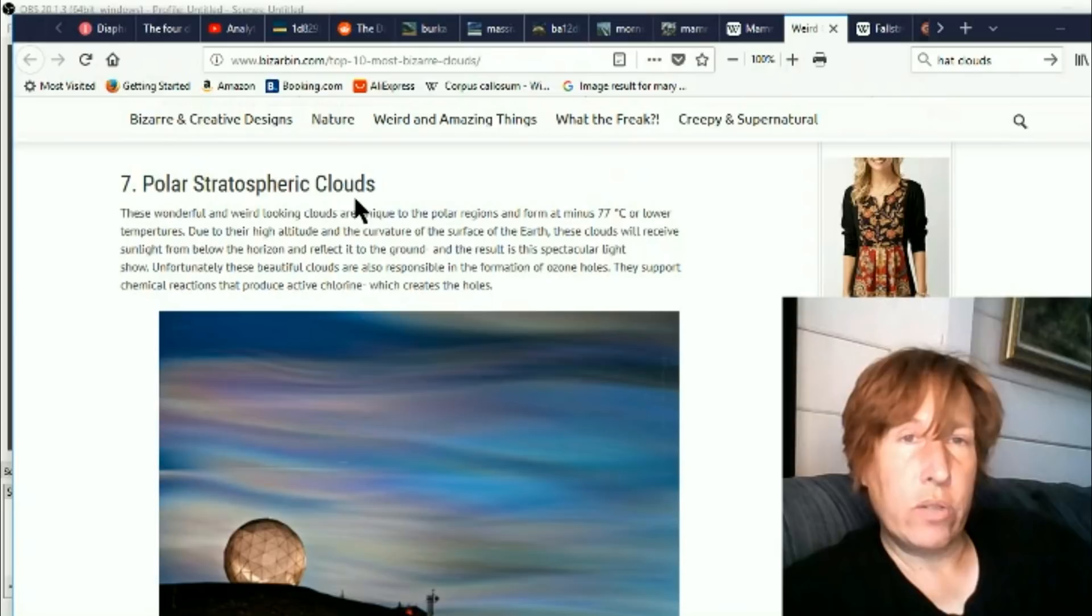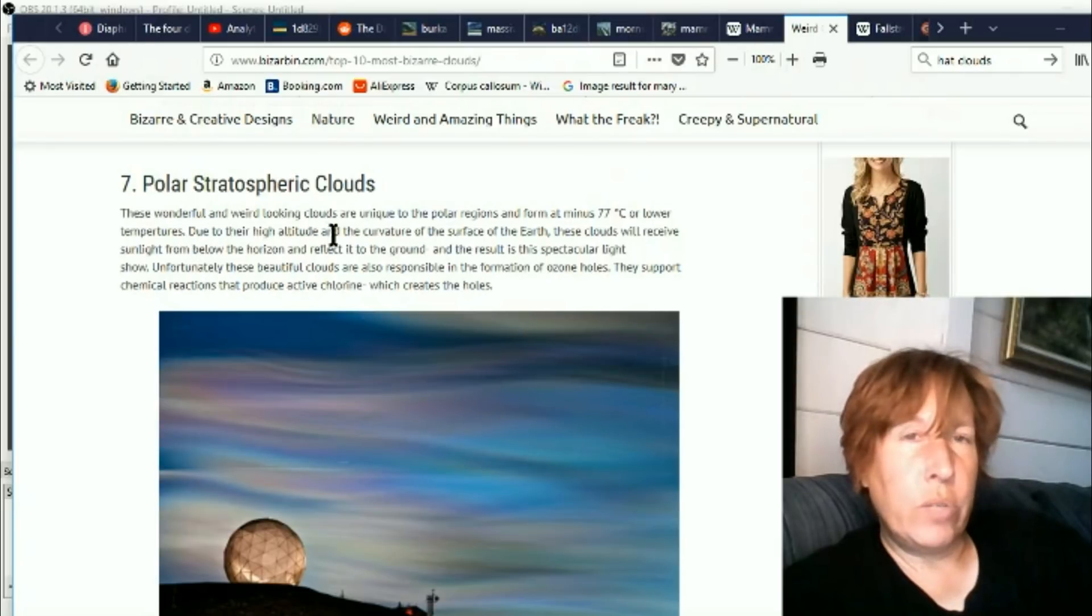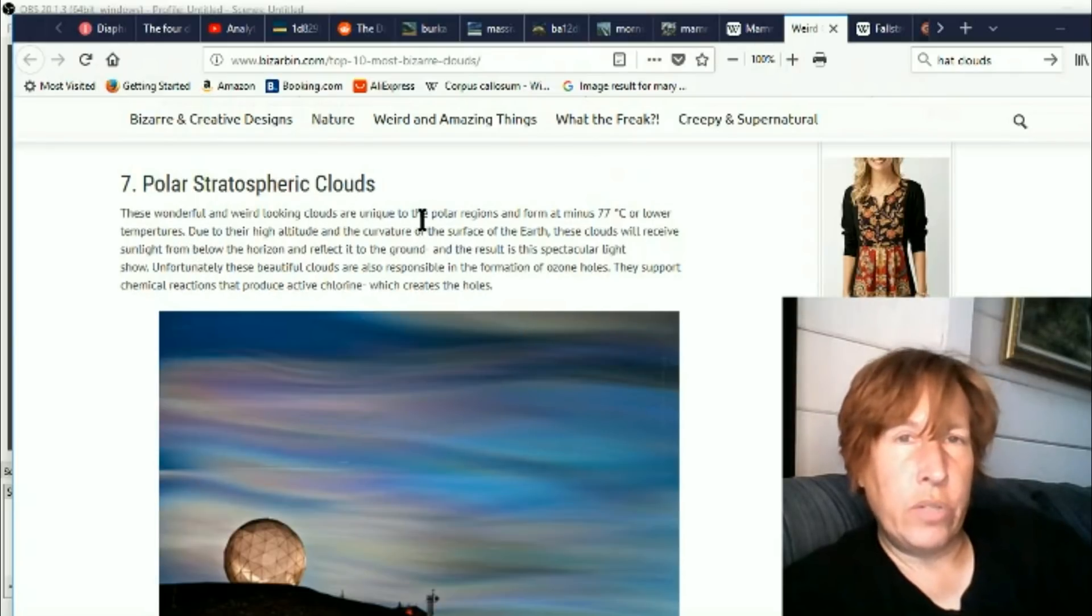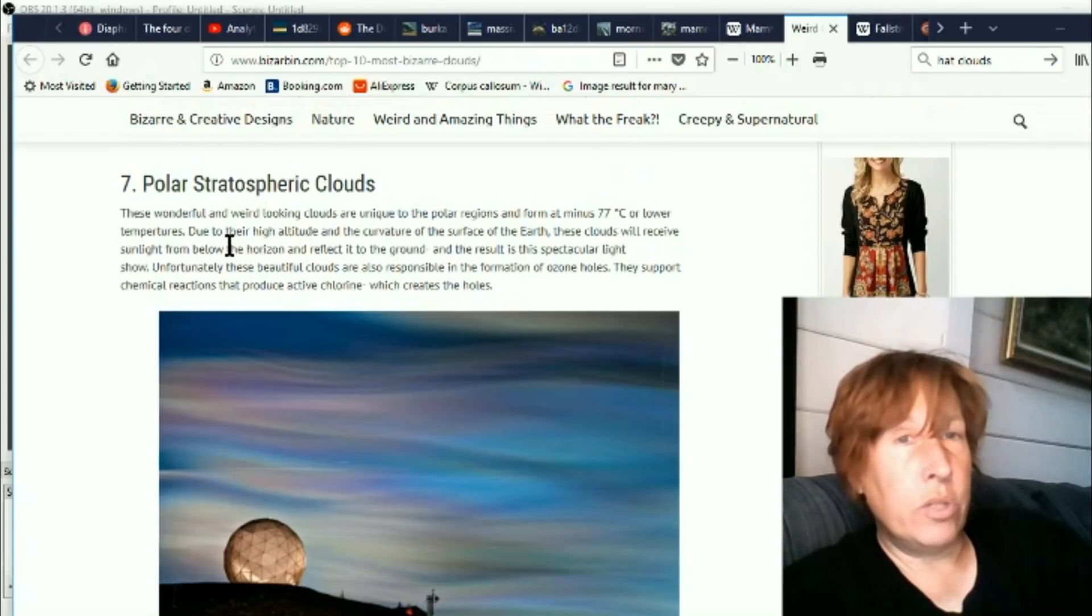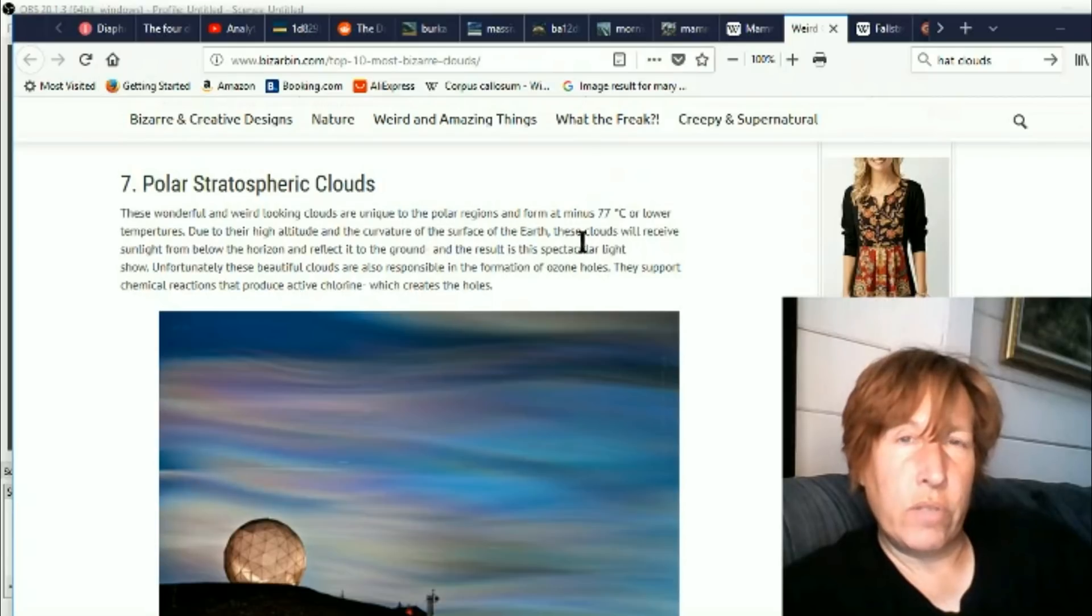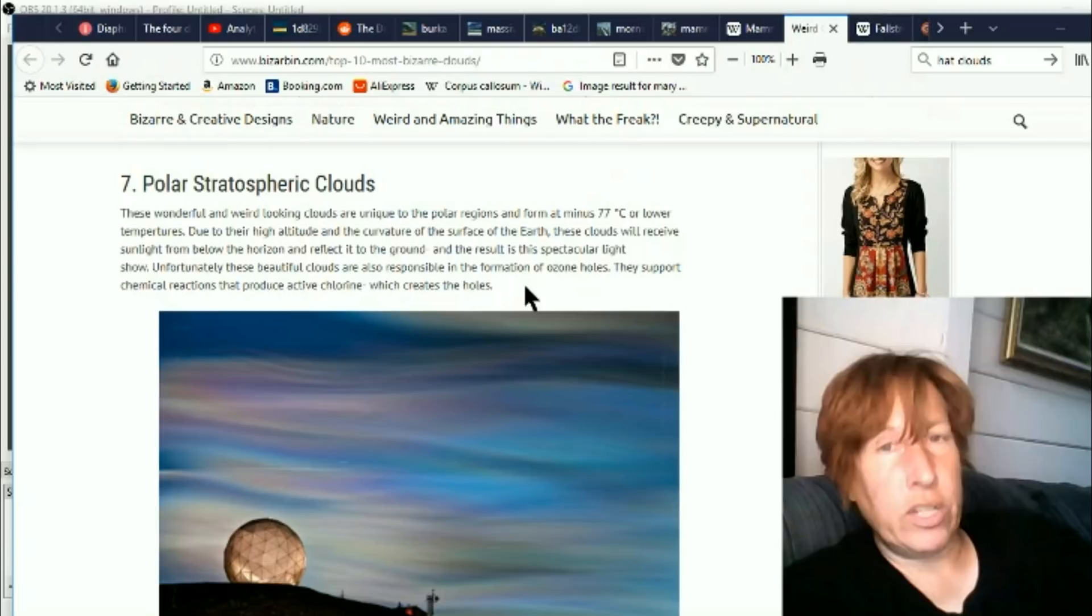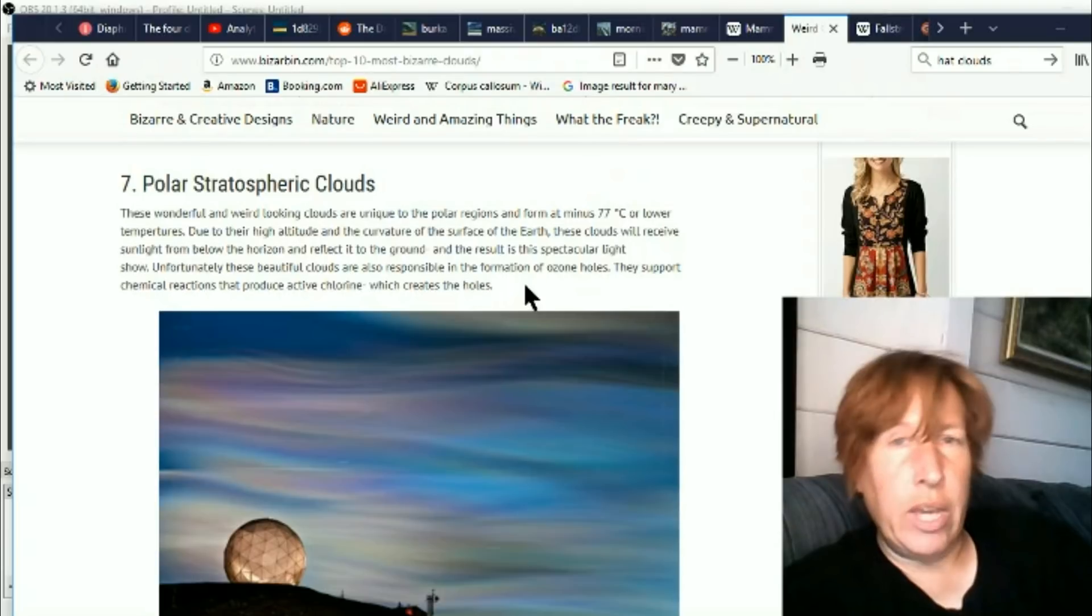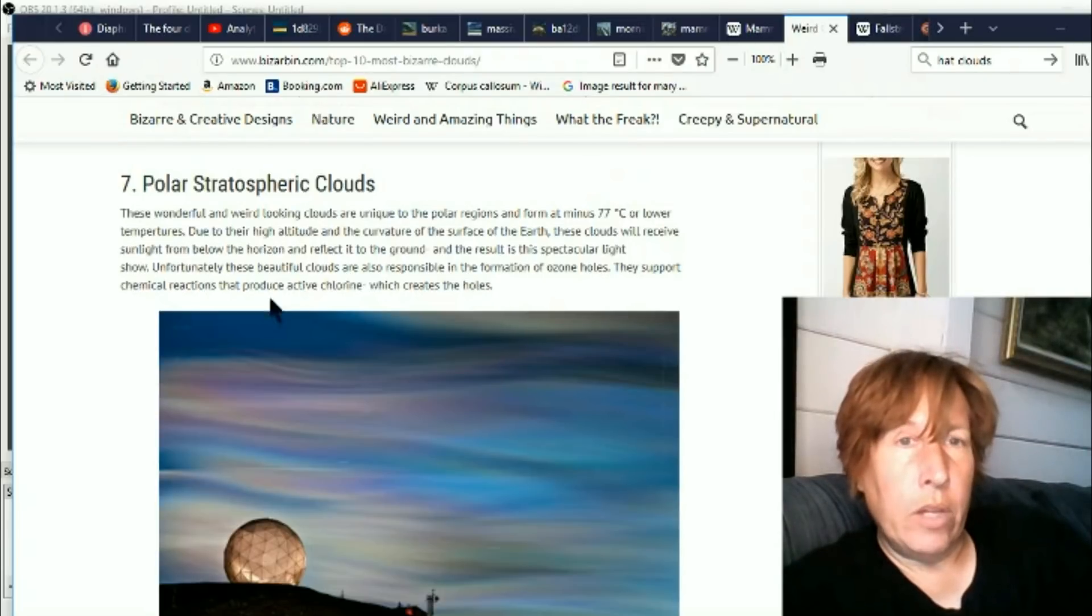These wonderful and weird-looking clouds are unique to the polar regions and form at minus 77 degrees C or lower temperatures due to their high altitude and the curvature of the surface of the earth. These clouds will receive sunlight from below the horizon and reflected to the ground, and the result is the spectacular light show.